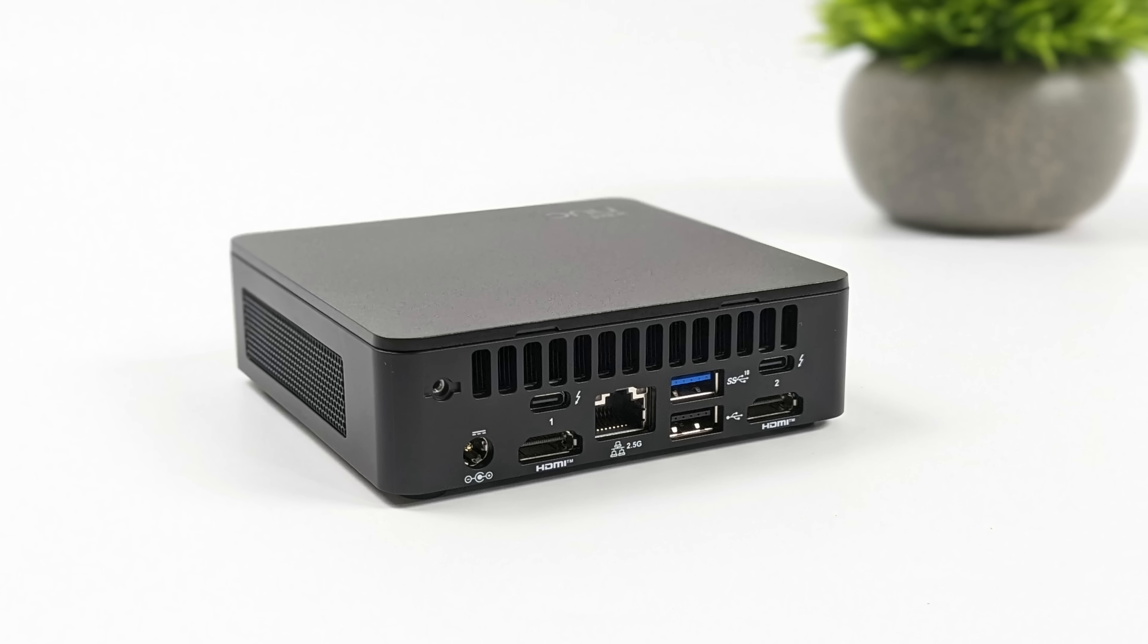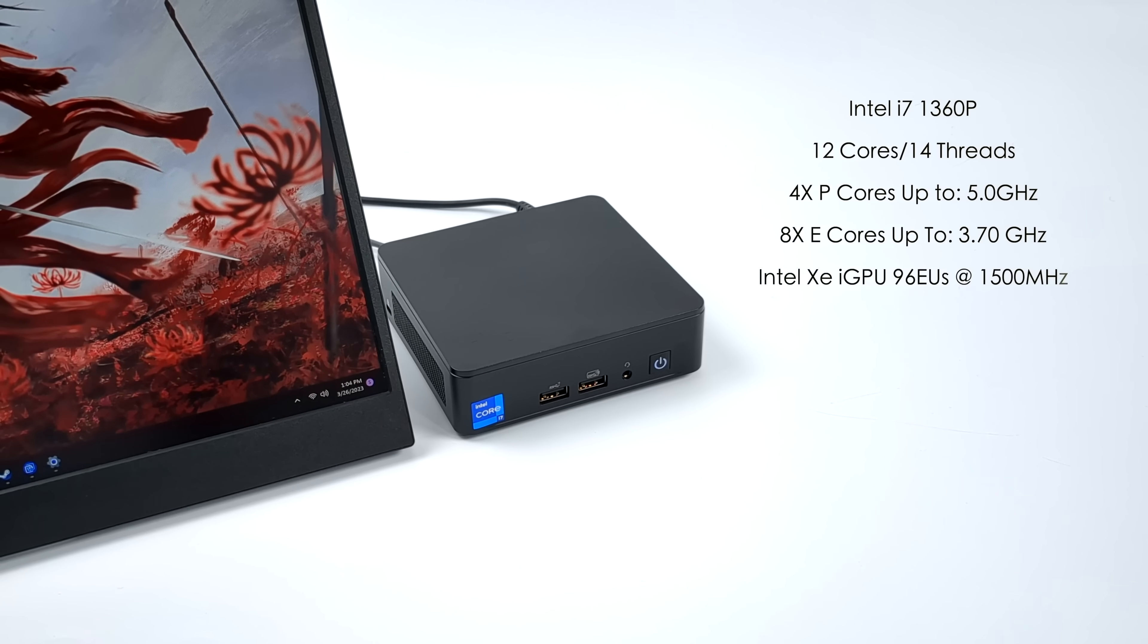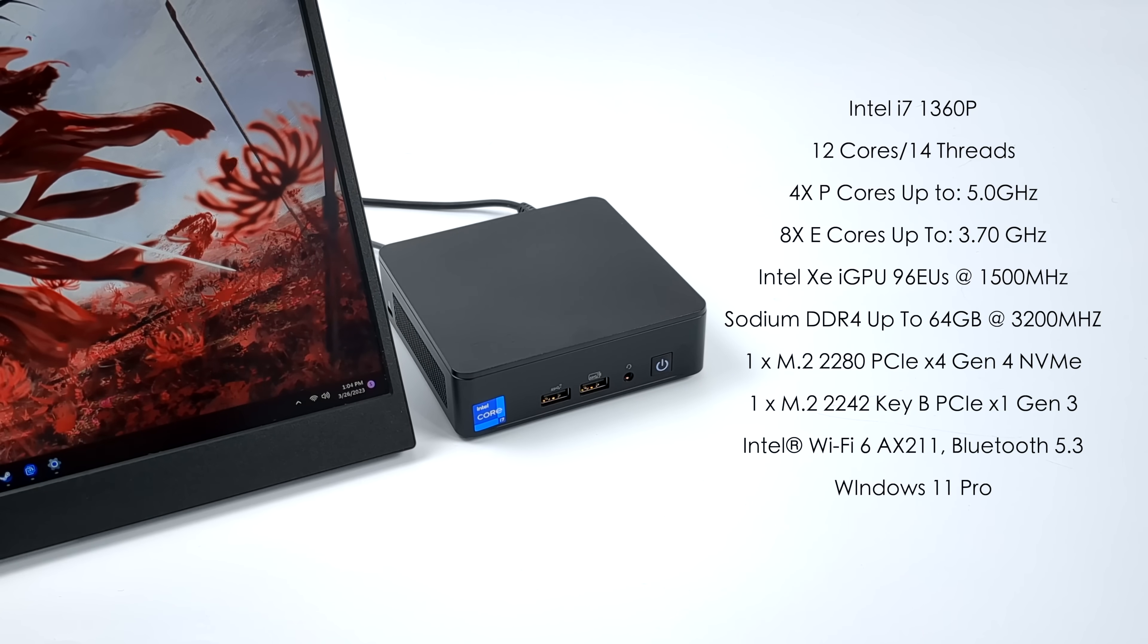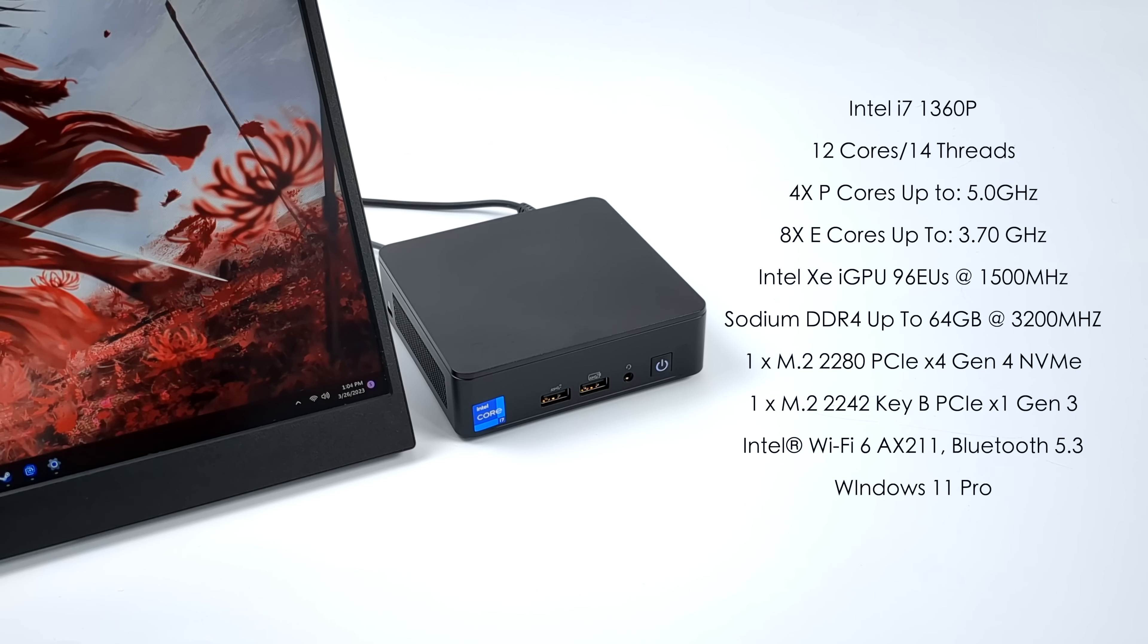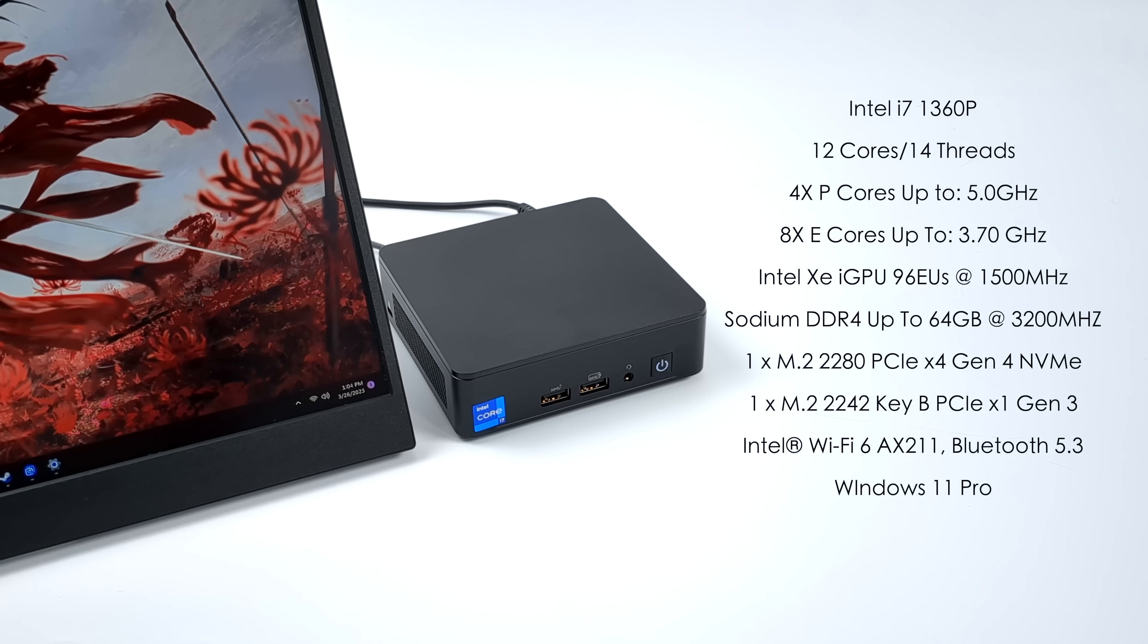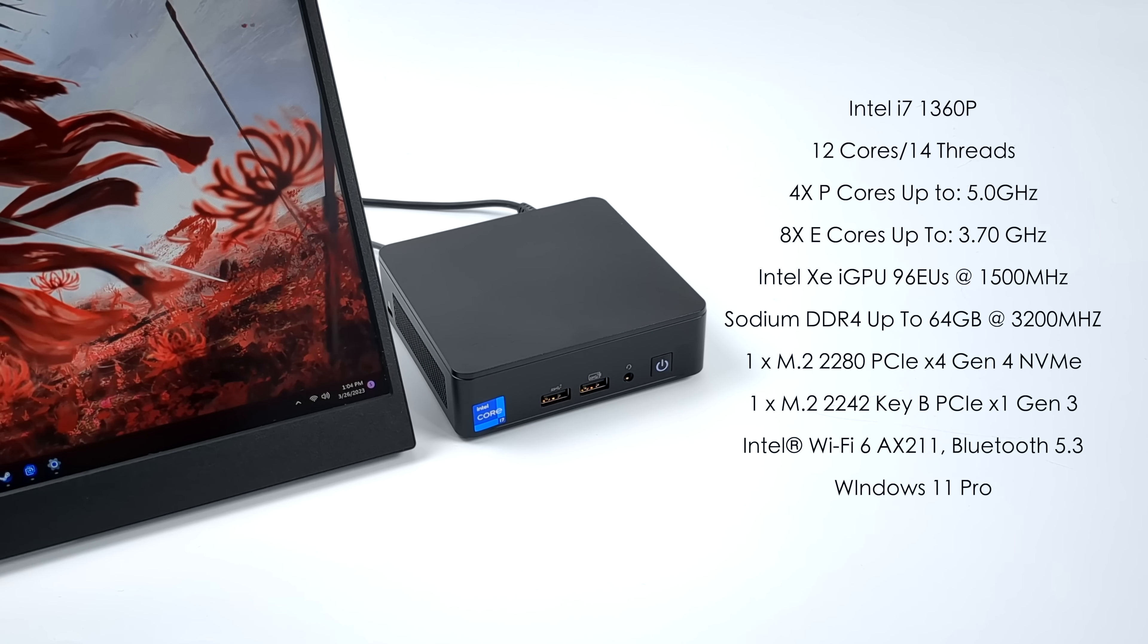Just like all of Intel's 4x4 NUCs, they will be offering a few different variants. But the one we're taking a look at in this video has the new Intel i7-1360P, 12 cores, 14 threads.